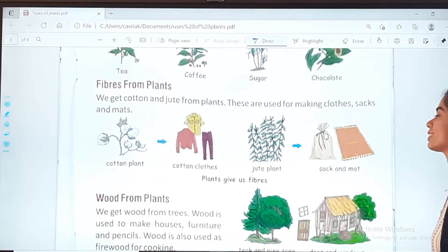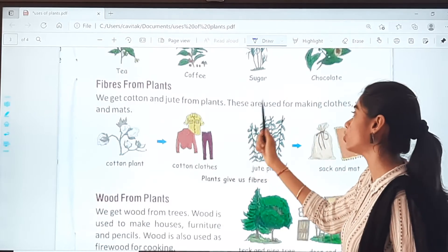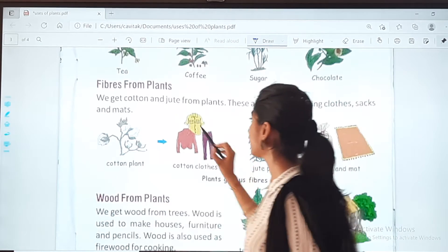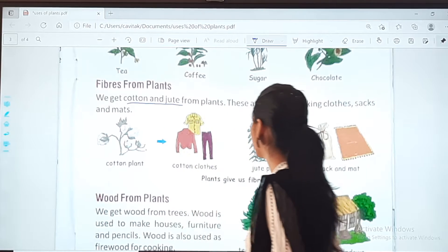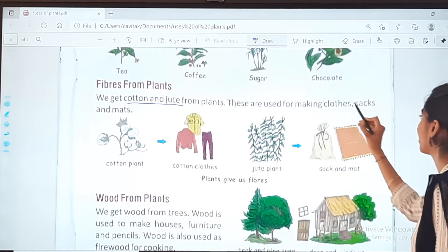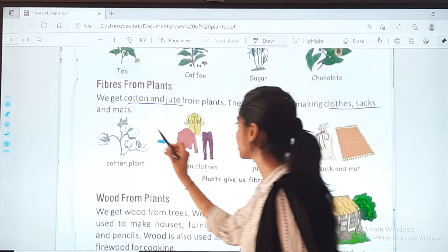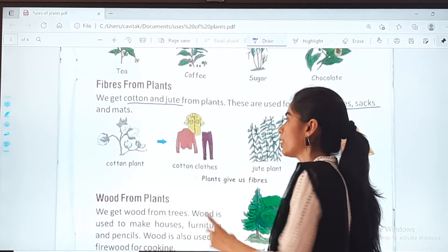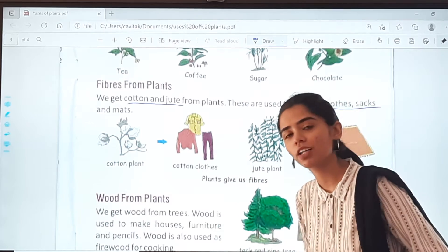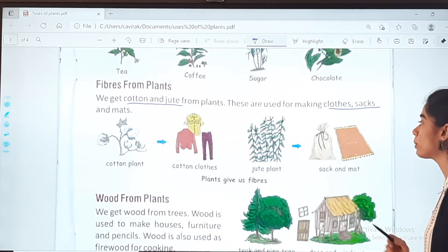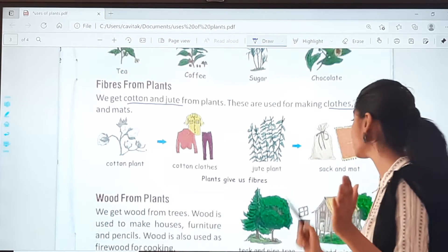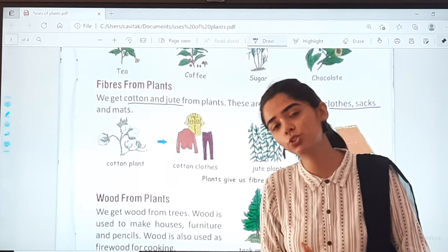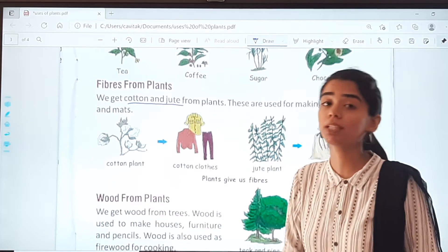Fibers from plants — we get cotton and jute from plants. These fibers are used for making clothes, sacks, and mats. From the cotton plant we get cotton, and with the help of cotton we make cotton clothes. From the jute plant we get jute, which is used to make sacks and mats — sacks are called 'bori' in Hindi. So these are the fibers we get from plants.